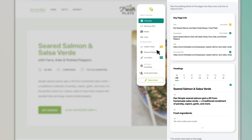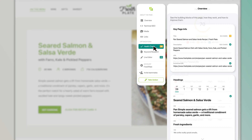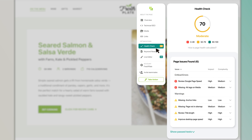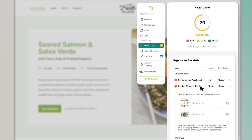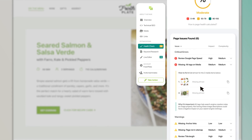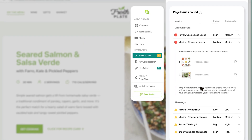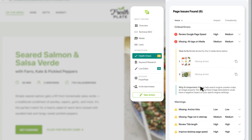Dig deep into page health and uncover new ways to optimize. See critical errors and get guidance on how to resolve issues that, when corrected, will enhance performance.